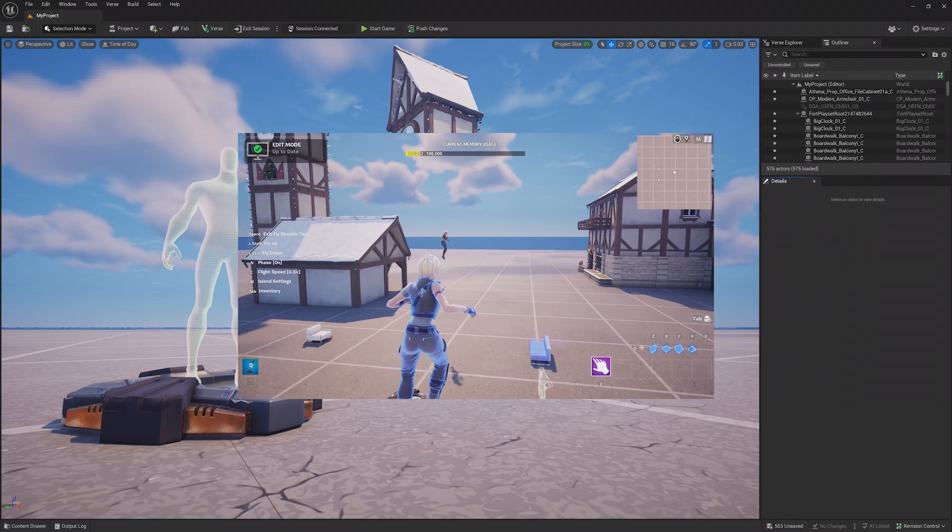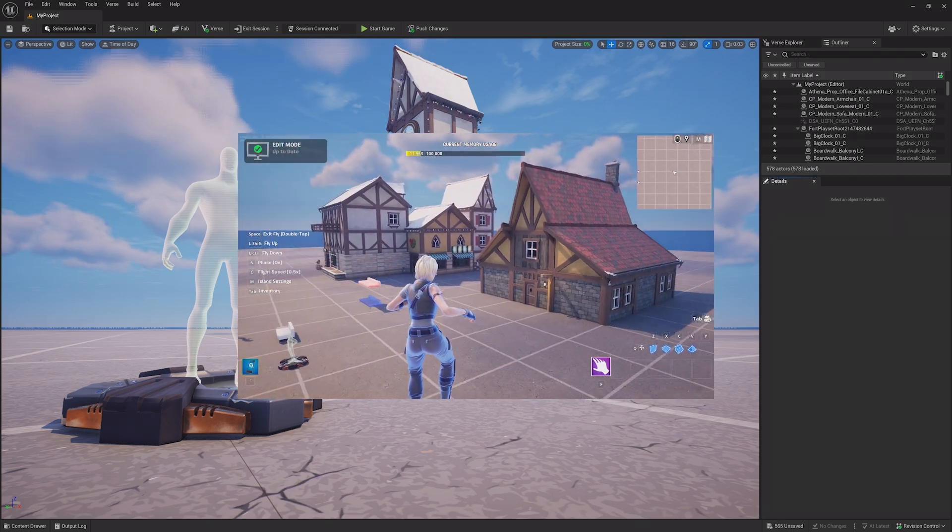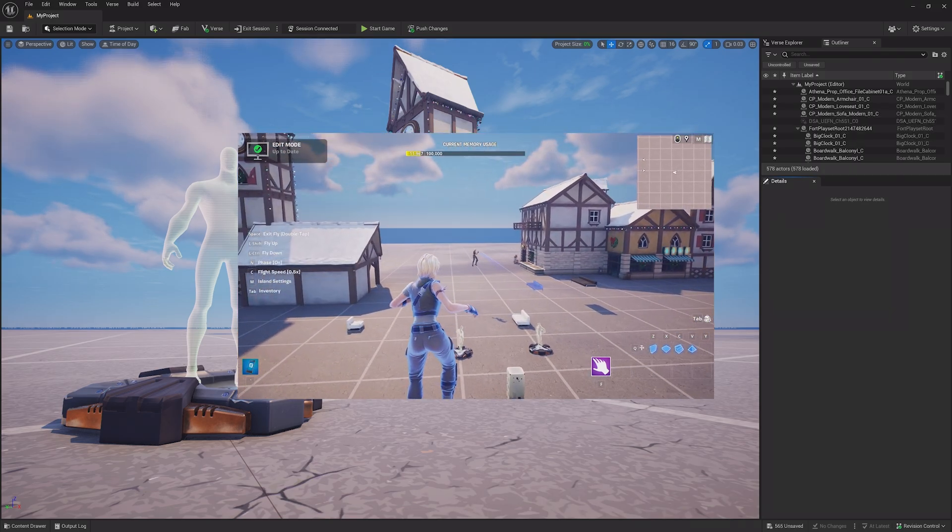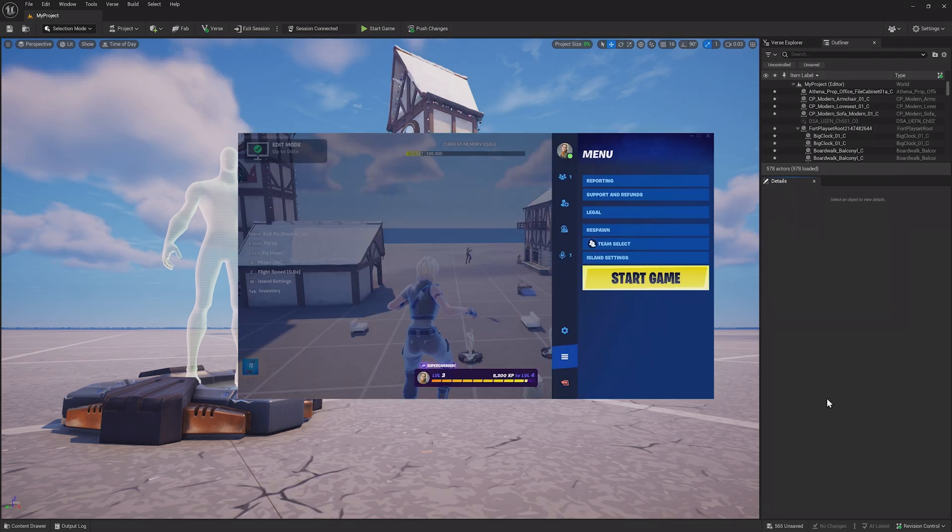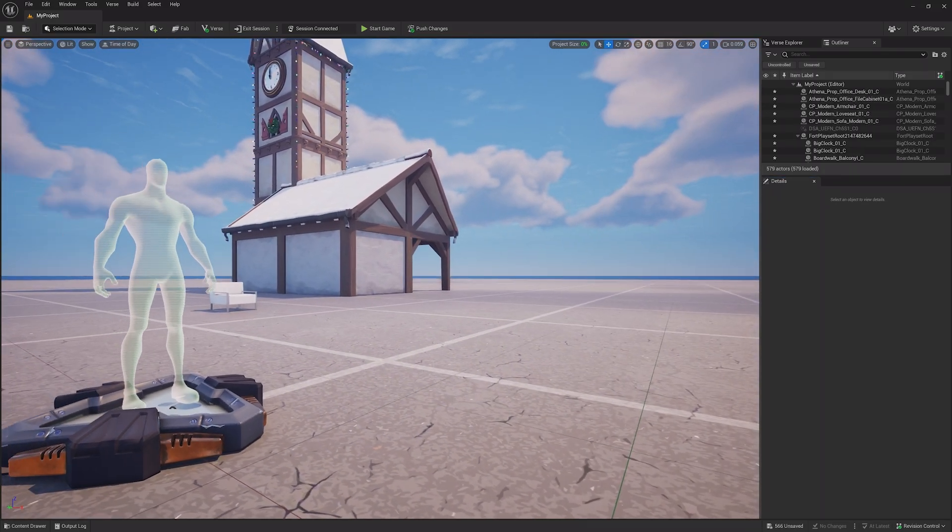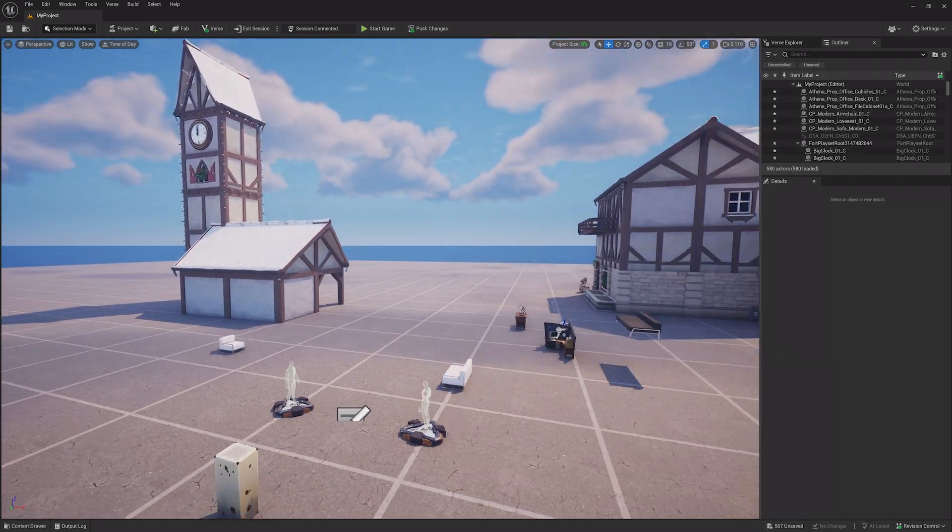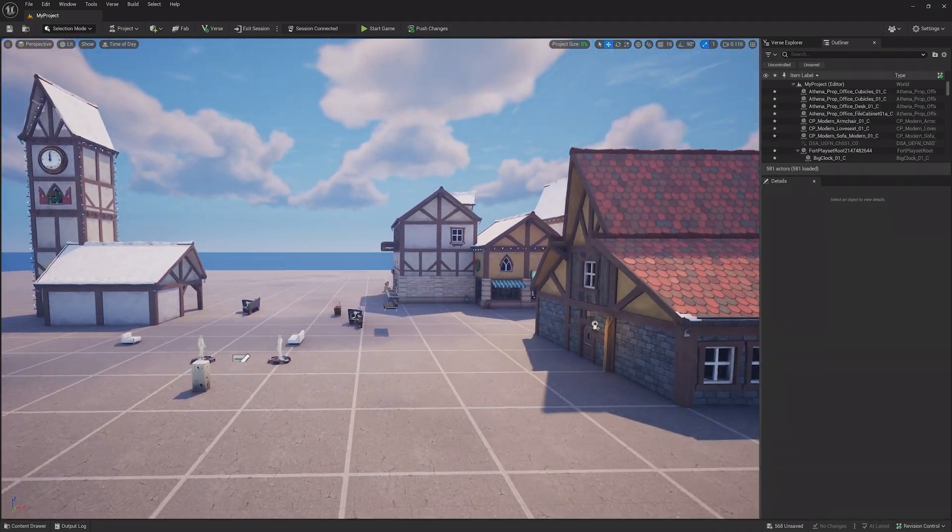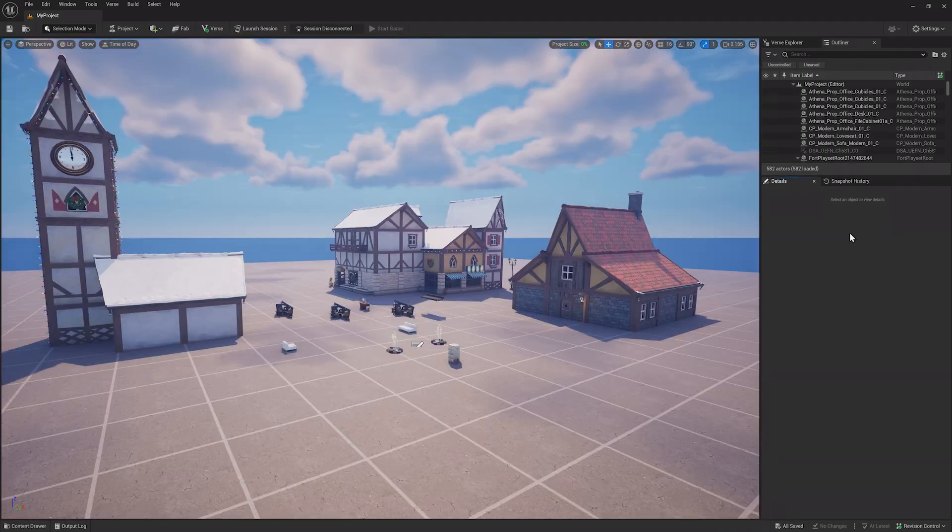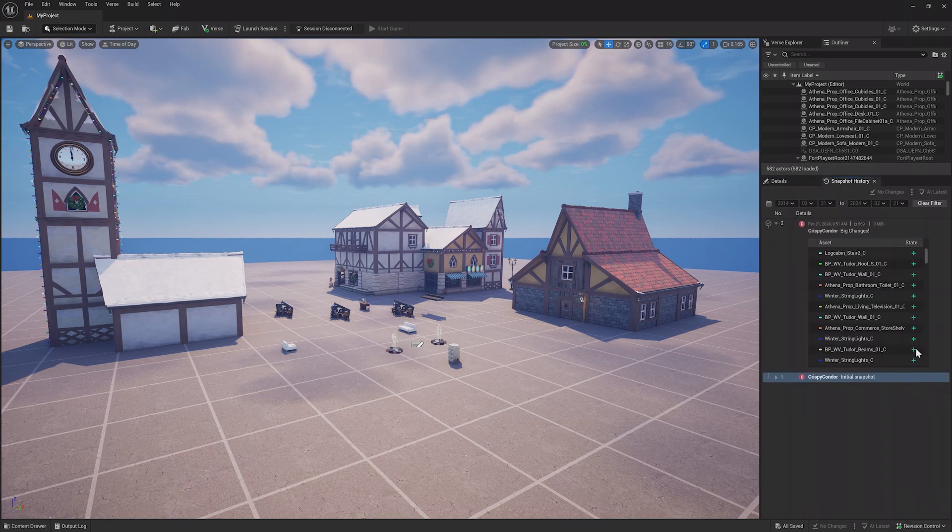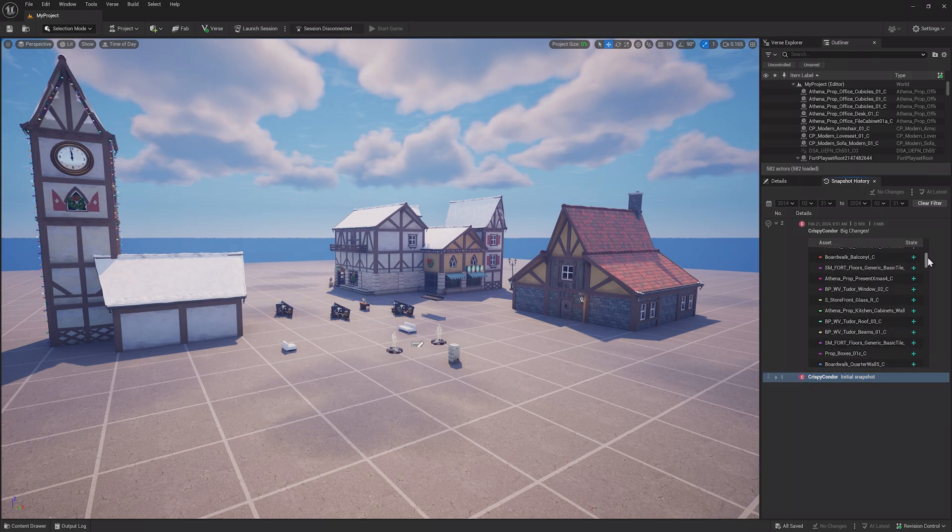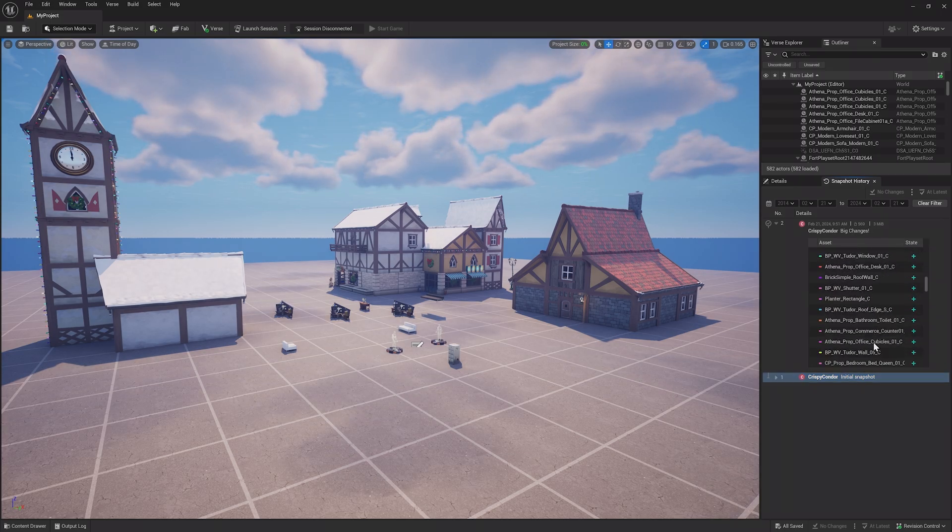Another great feature of these live edit sessions is the ability to invite anyone from your team into the session with you, so you can have multiple people editing the same project. This is a great way to speed up collaboration. Another way to collaborate is through Unreal Revision Control, where someone in your creator team can edit the project and upload their changes. Then you can download the edits to the island yourself.